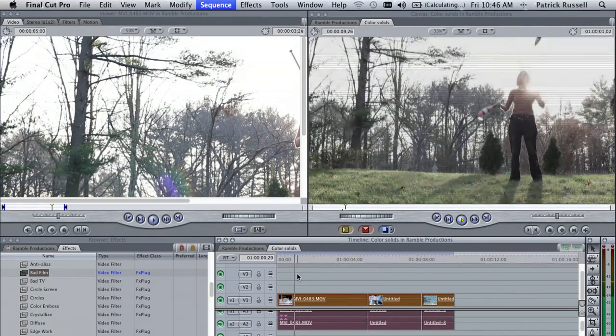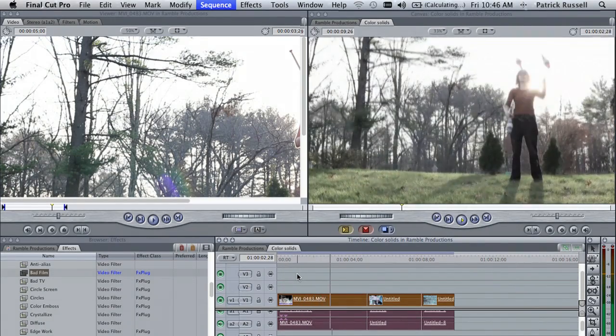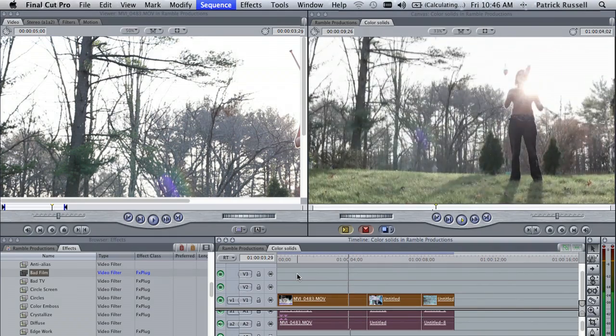Now that your sequence is rendered, you can play through and there's your effect. My name is Zach, and I just explained how to apply a filter to multiple clips in Final Cut Pro.